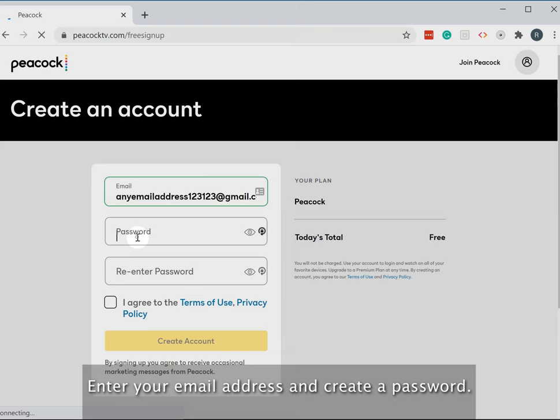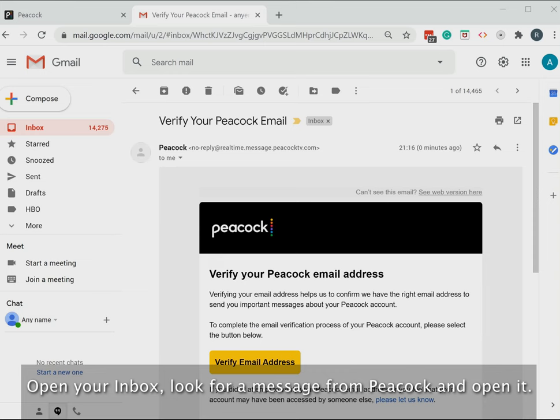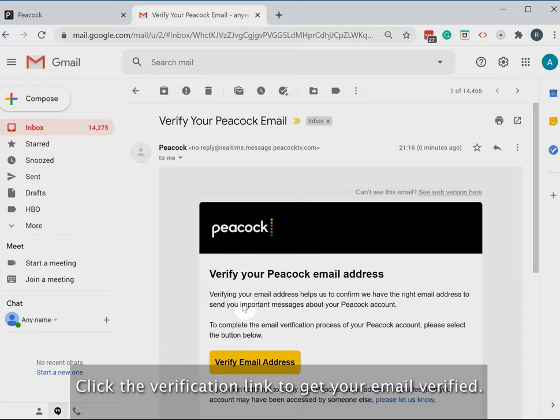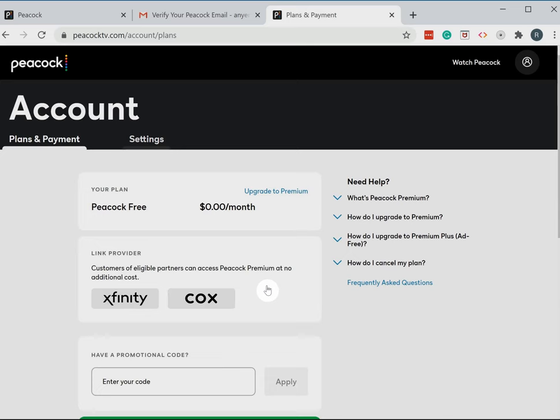Click on the Create Account button. Open your inbox, look for a message from Peacock and open it. Click the verification link to get your email verified. Click the Go To My Account button. Click the Watch Peacock button.